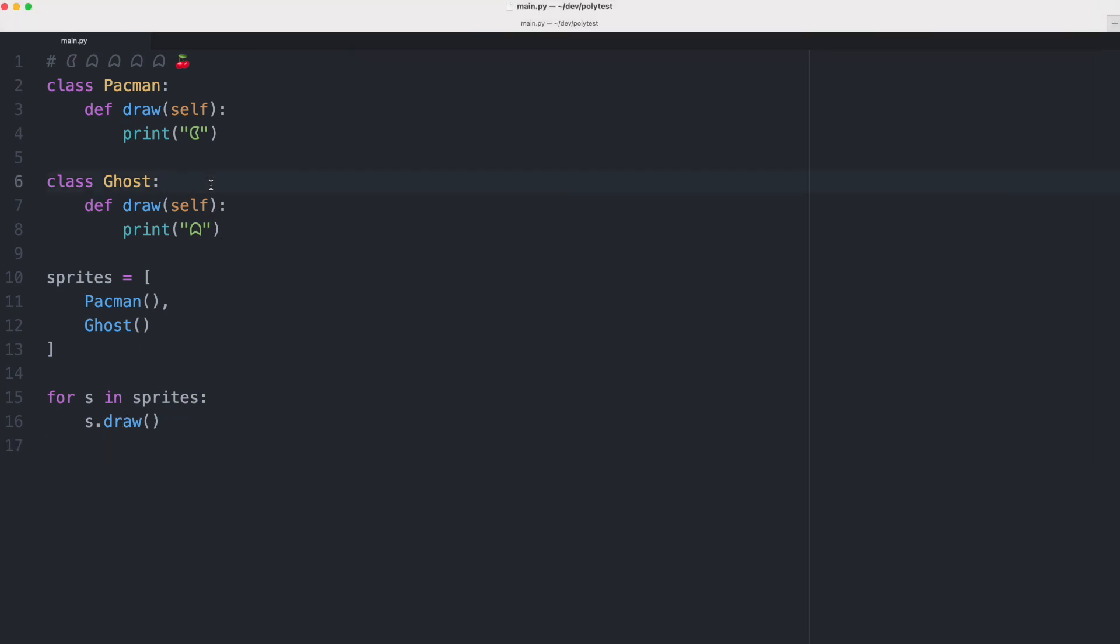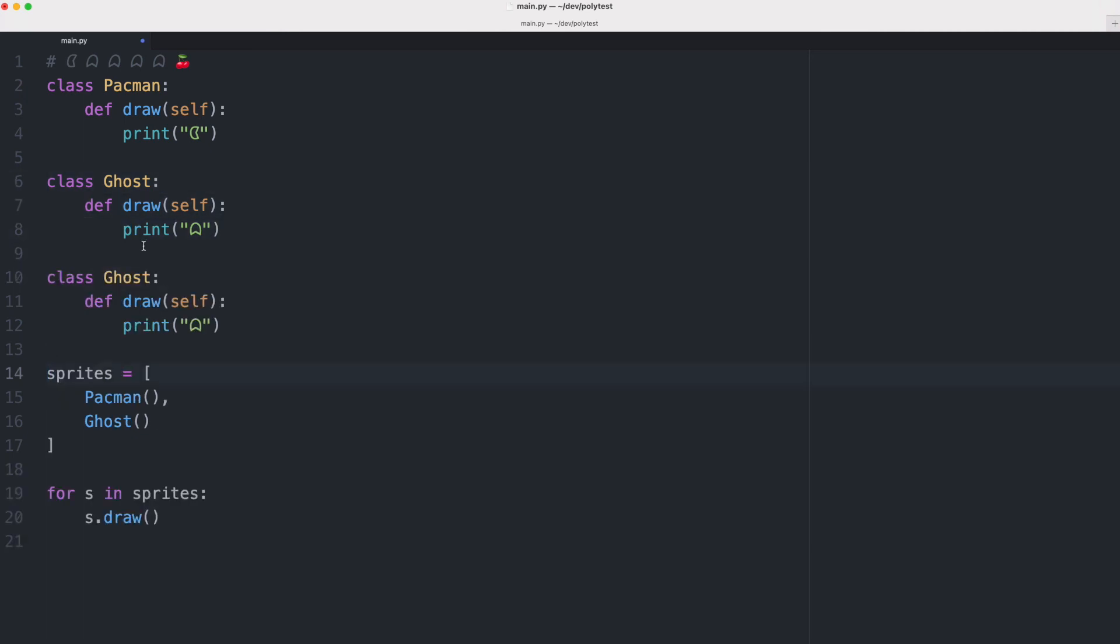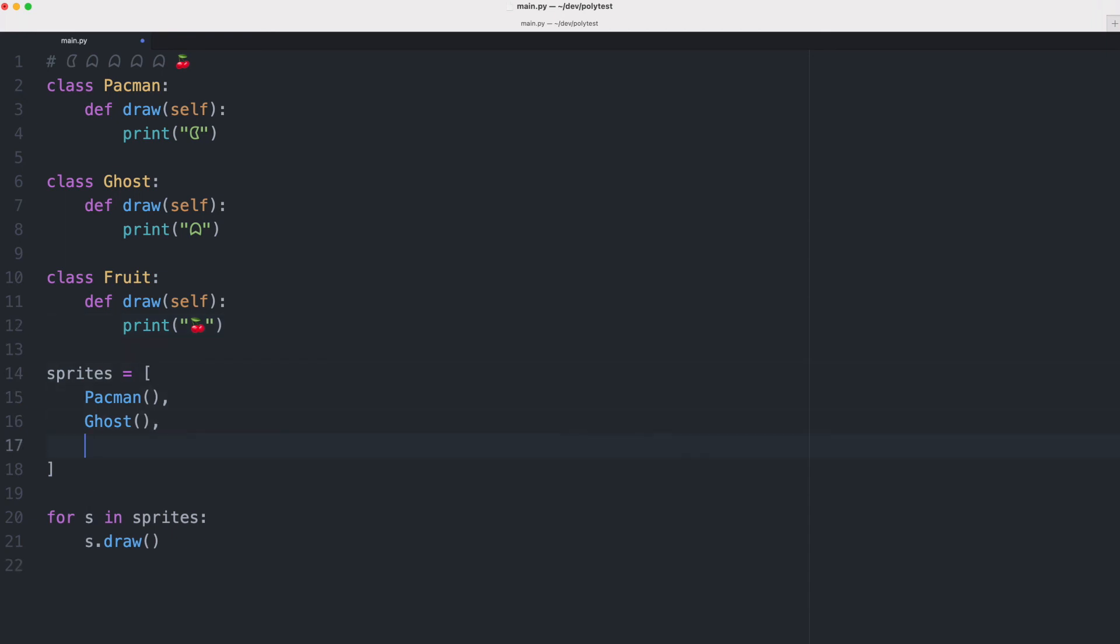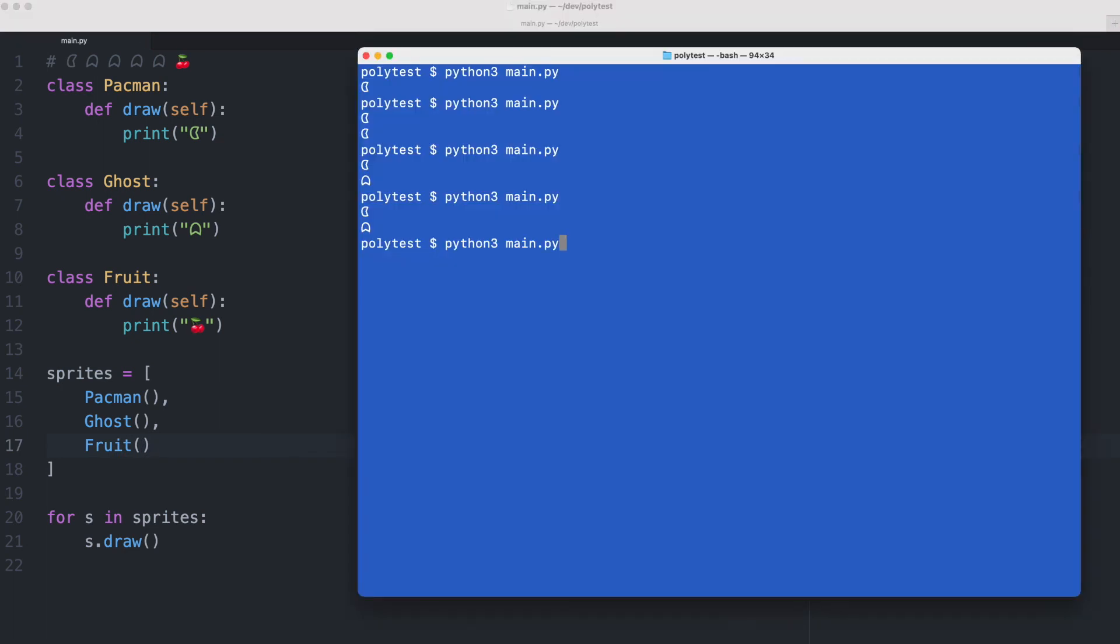So now it is very easy to add another class. Let's add another class for fruit and the fruit class will print a fruit symbol. We just pack it here in our list and we're done. So when I execute the code we now see that the fruit symbol is also printed.